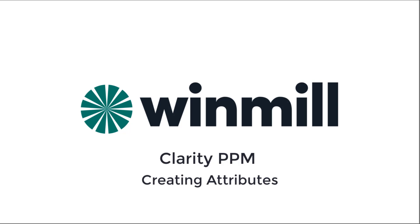Hello everyone. In this video, Windmill Software will demonstrate how to create attributes in Clarity PPM. Attributes are fields that can be displayed on objects like projects and resources. We can also use attributes when building portlets and reports.